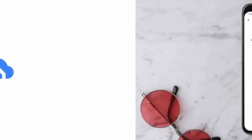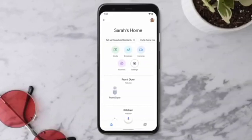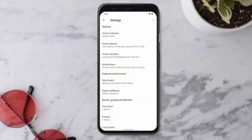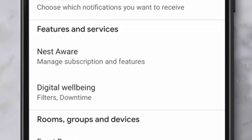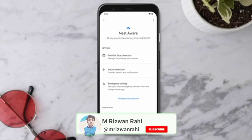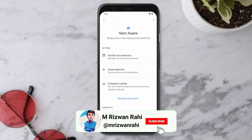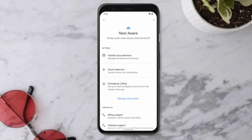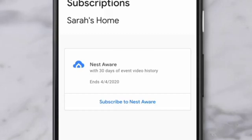To sign up for Nest Aware with the Google Home app, open the app and tap Settings. Select Nest Aware. If you already have a first-generation Nest Aware subscription, follow the same steps to switch to the new Nest Aware. You may be asked to migrate your Nest account to a Google account or to change your payment method. Tap Manage Subscriptions.